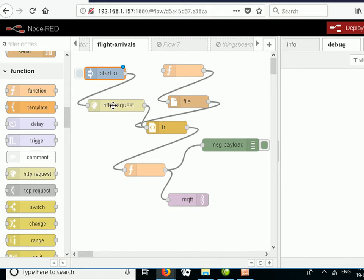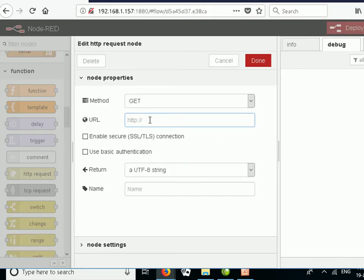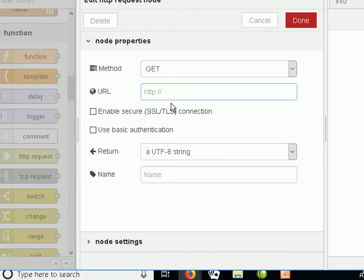I've actually taken the URL out — I want to keep that private so everyone doesn't go and use the same airline server. The airlines will differ in the page they return, so you'll have to modify the flow to cater for your particular airline. But if you use the stored data I'll make available, you don't need to make any changes at all. The node simply issues a GET request to the URL you put in and retrieves the web page.